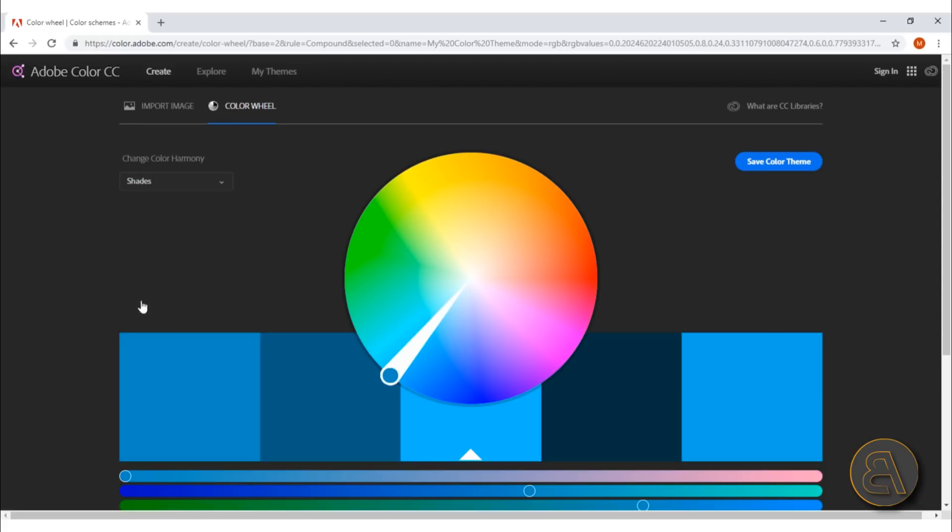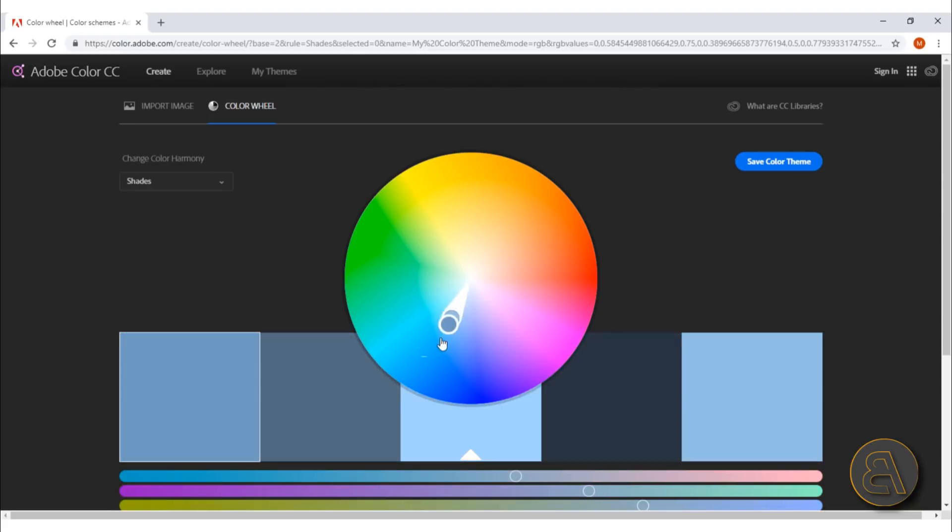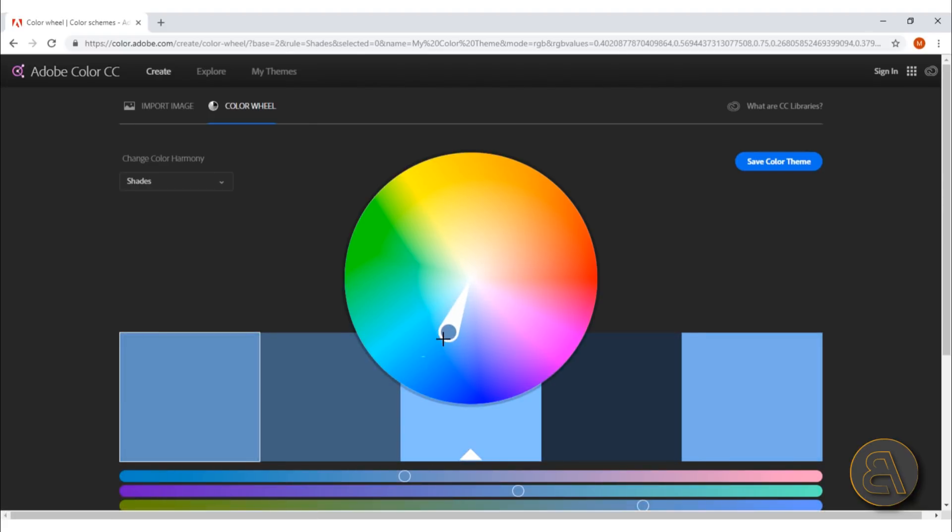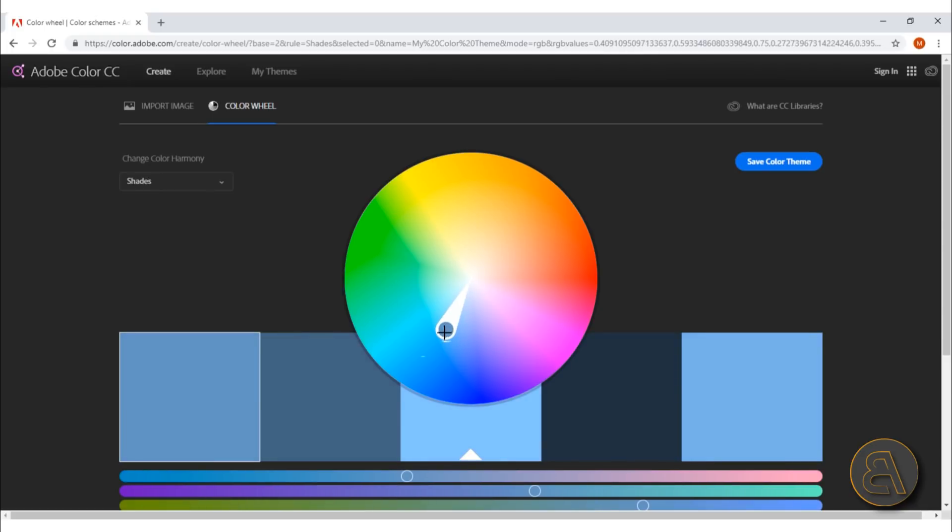Moving on, we've got shades, so that's just one. This one is probably the most useful for me if you're just choosing one color and you want to get different shades for your project or your presentation, graphic design, whatever.